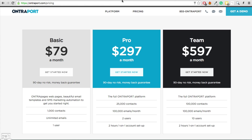I used to be a member of Ontraport and managing automations was just extremely difficult and very confusing, whereas in ConvertKit it's made extremely simple.